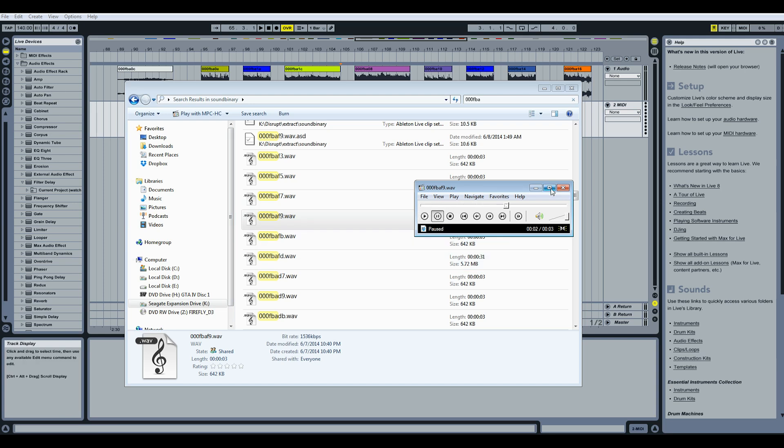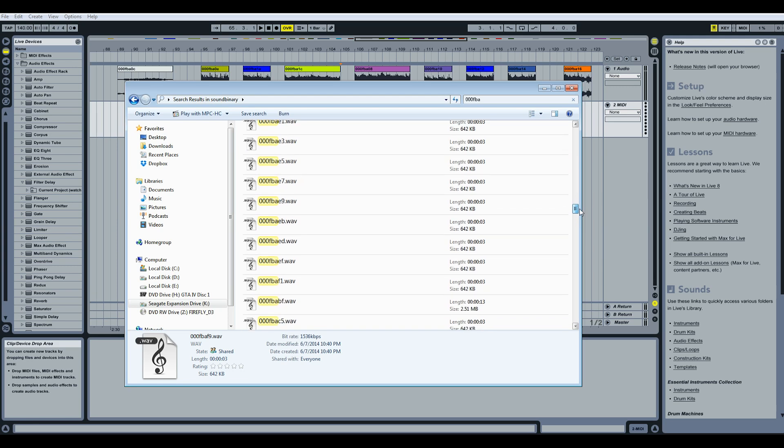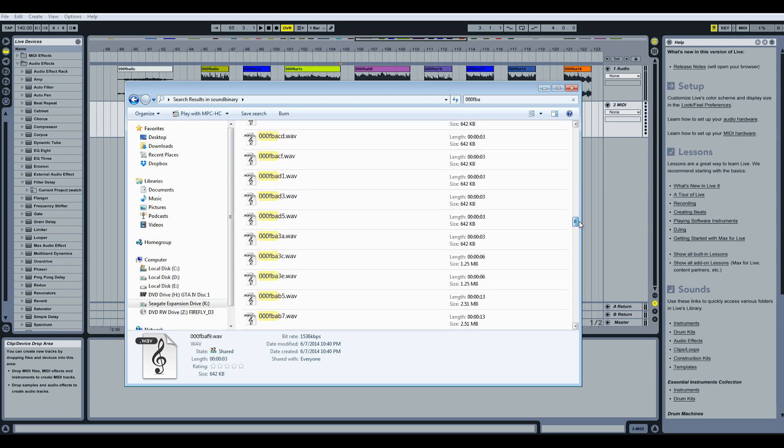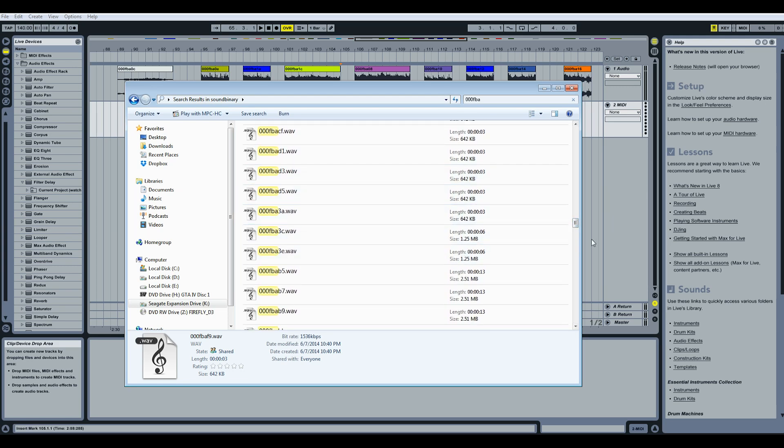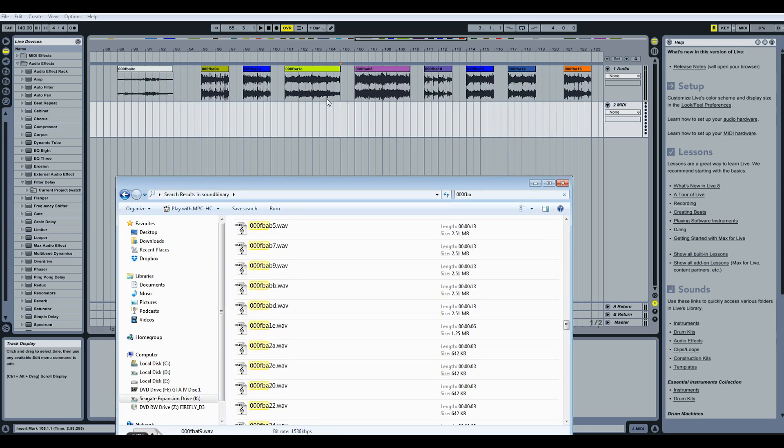All right, so you get the idea. They are actually in order. That's a different song of course that just happens to start with the 000fba. The one for the helicopter chase is in here. But again, it's all split into several different files.